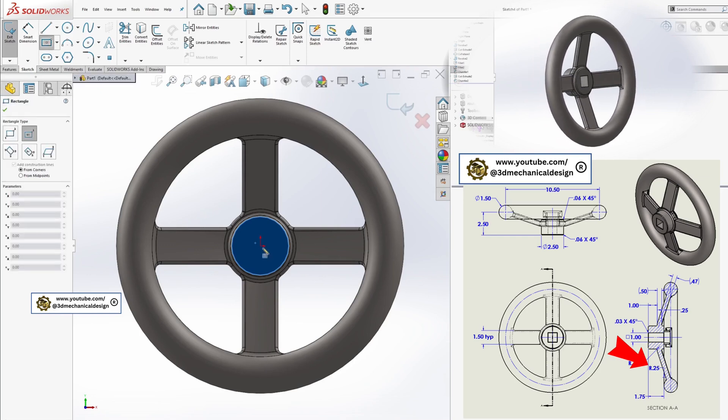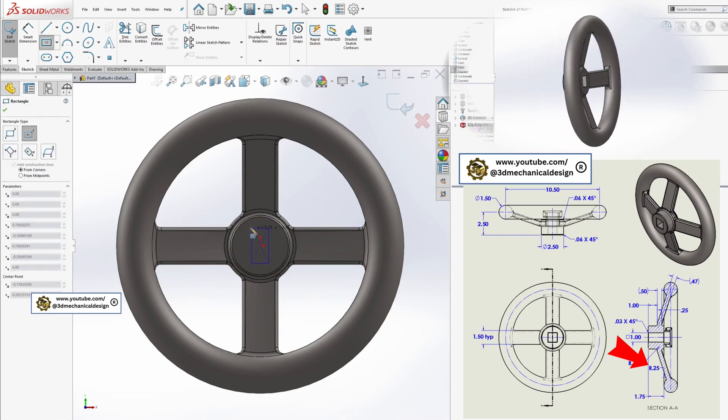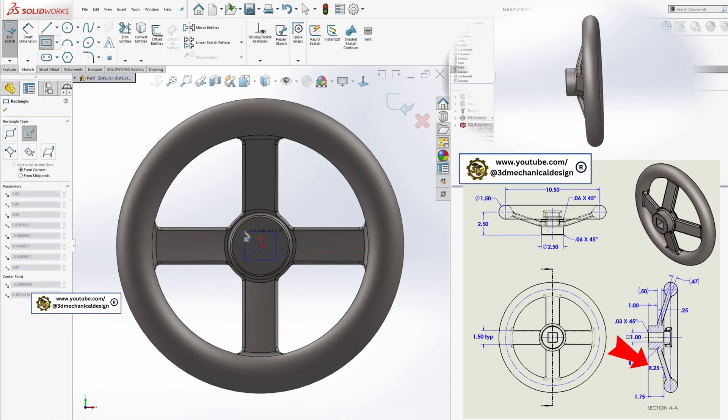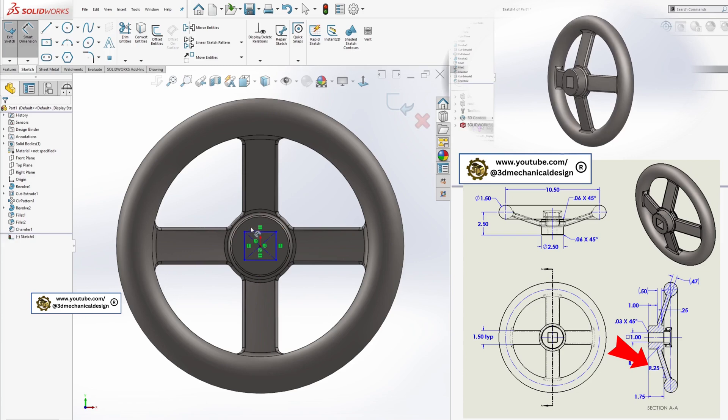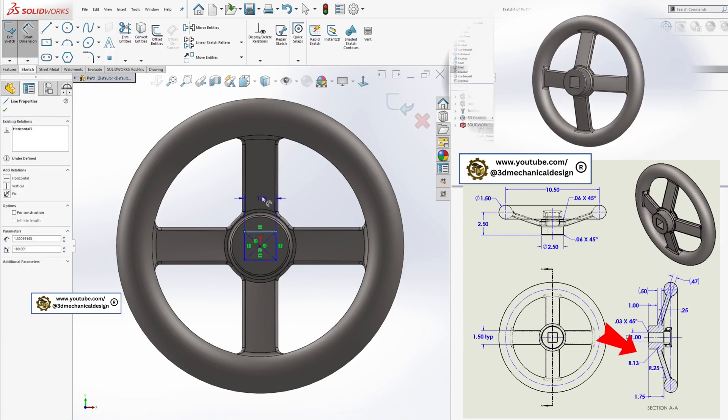For the handle or grip, create a square cut one inch by one inch as specified in the drawing.